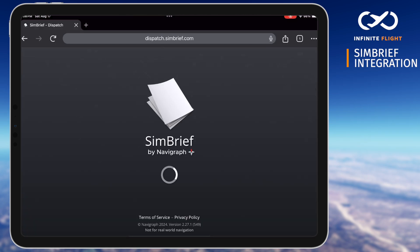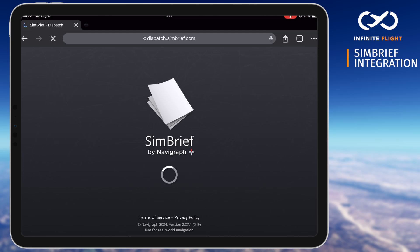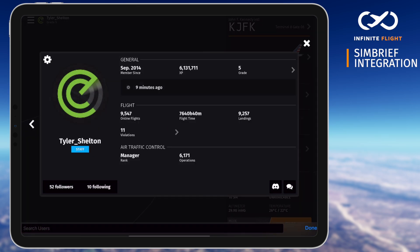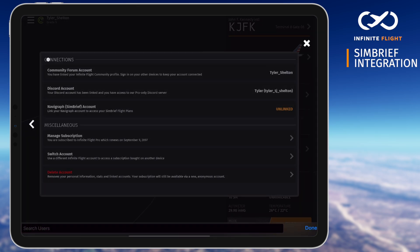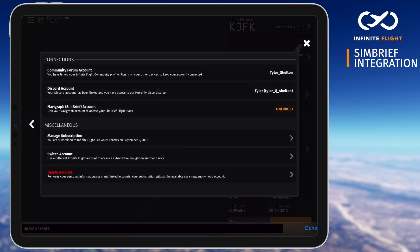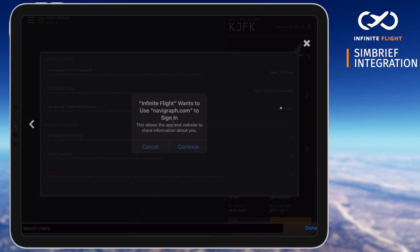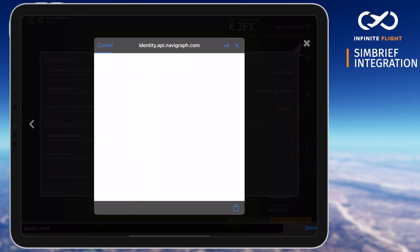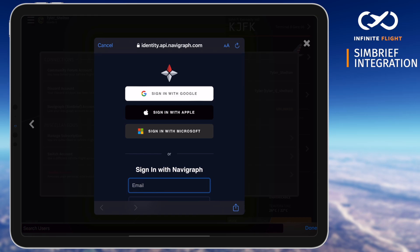Let's begin by heading to SimBrief.com. You can type this into your browser or access it through your Infinite Flight account settings by tapping your profile, the settings icon, then selecting Navigraph. Here you can jump straight to the Navigraph SimBrief site to create a new account, sign in to an existing one, unlink that account, or start building your next flight.